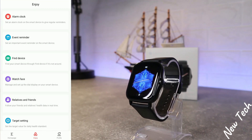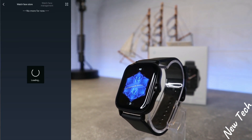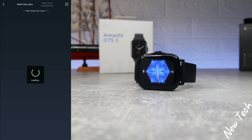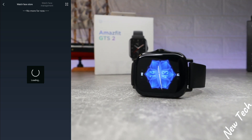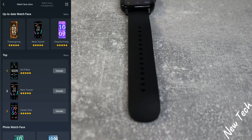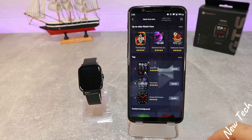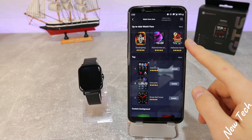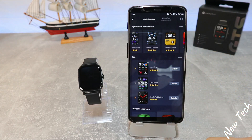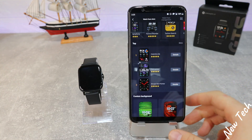Looking at the watch face section, we have plenty of options to choose from. They are loading, and now we're able to see what we can download — including up-to-date, top, and customized background options.